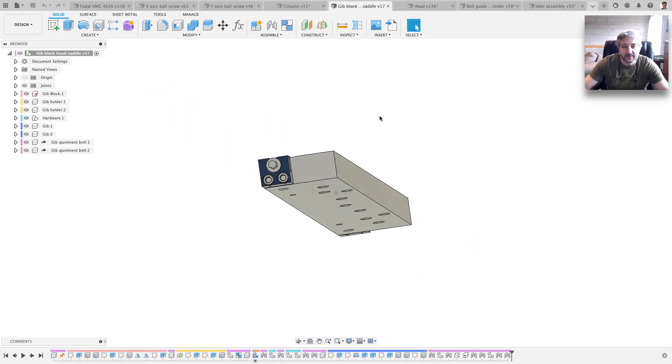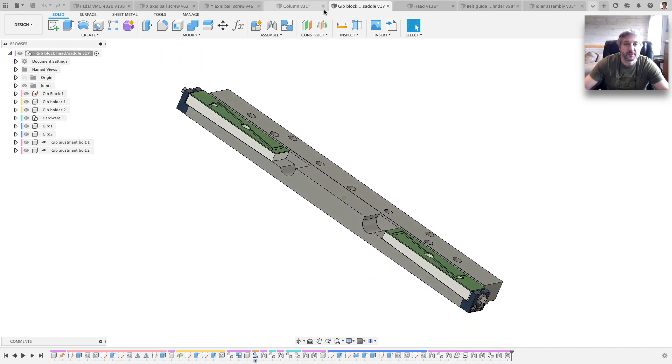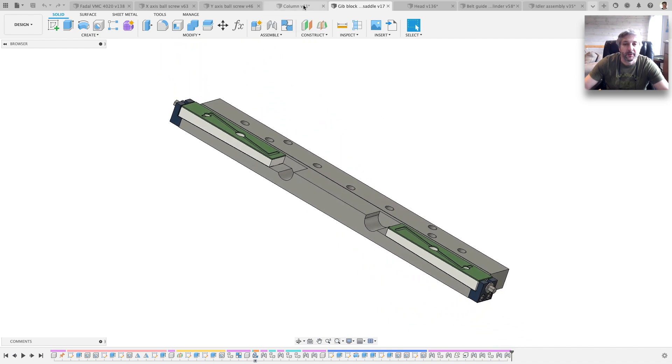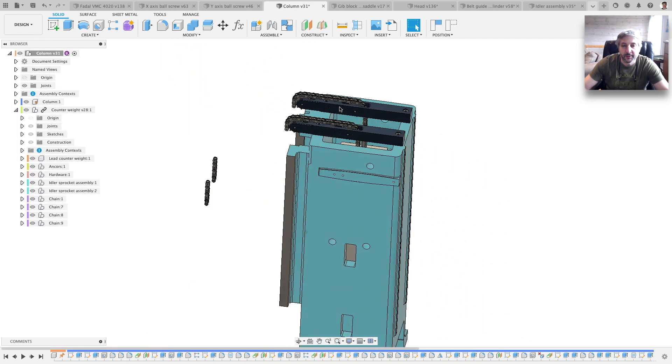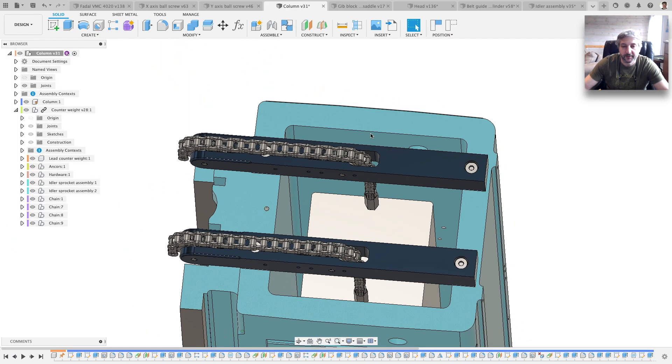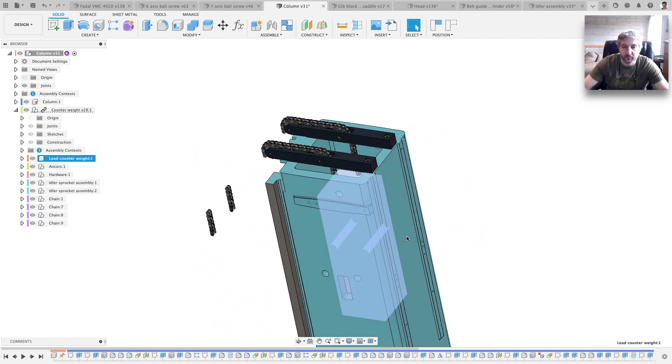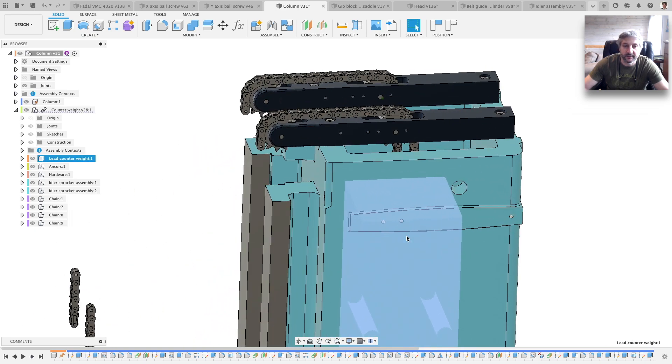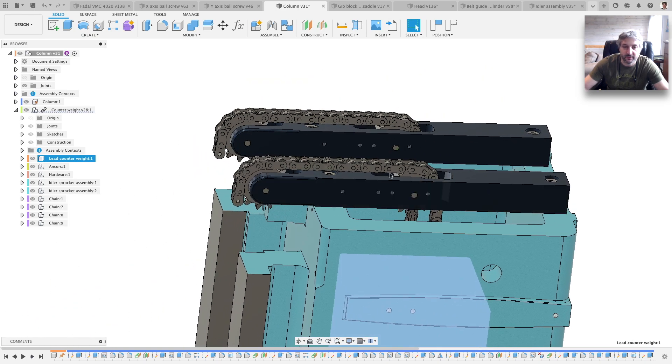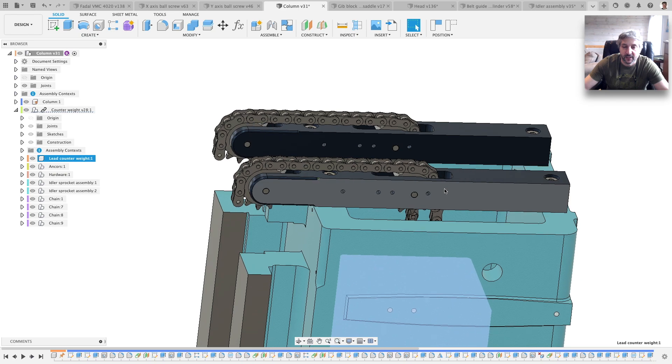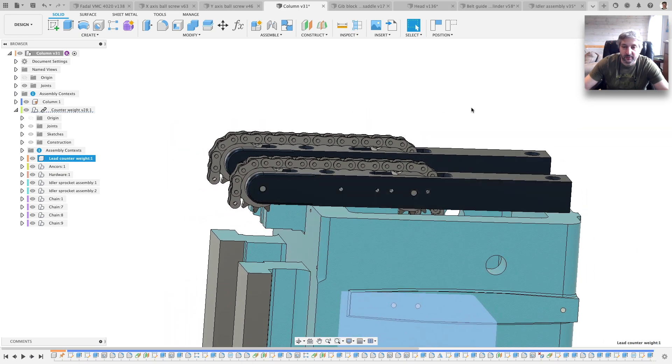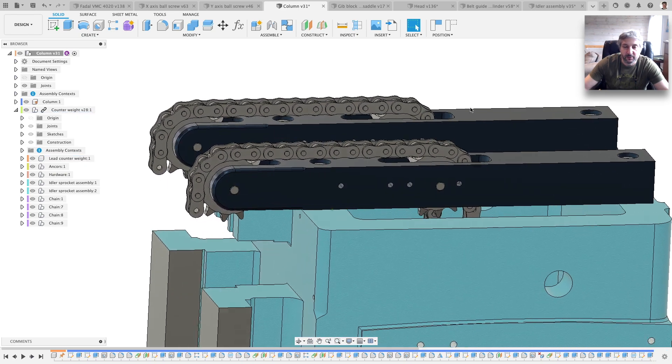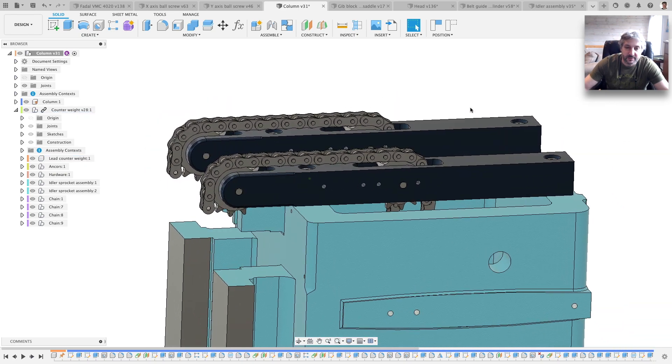Well, this is one of the gibs. The column. I have the lead counterweight, and all this was very very dirty.